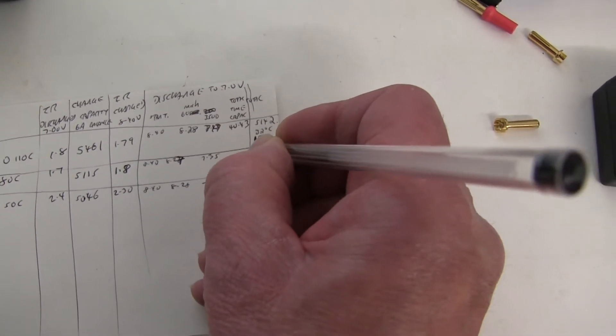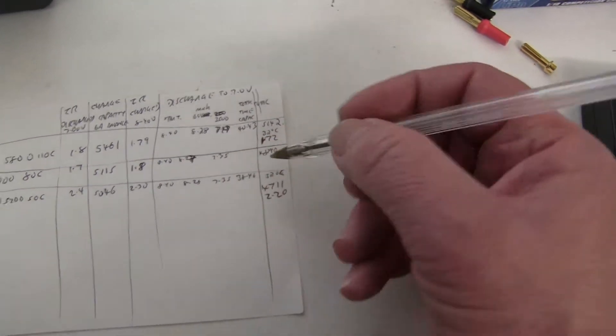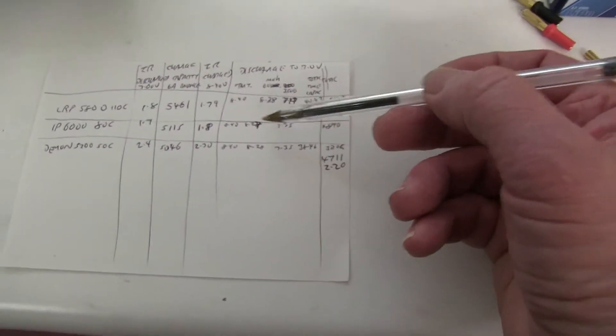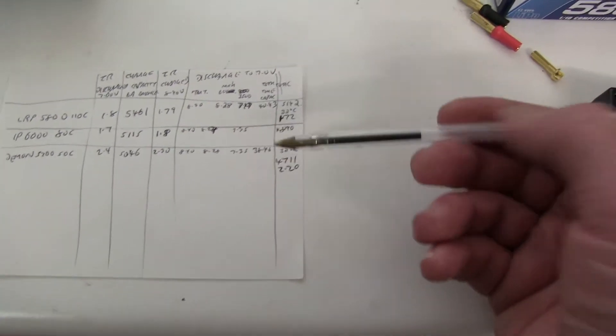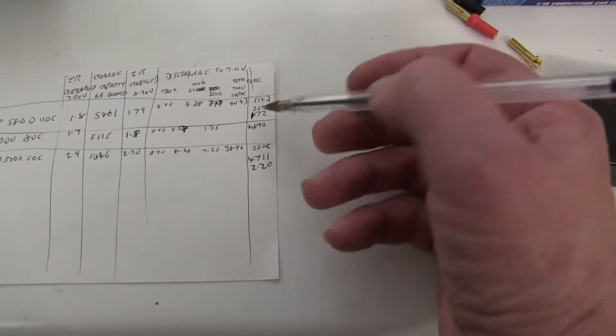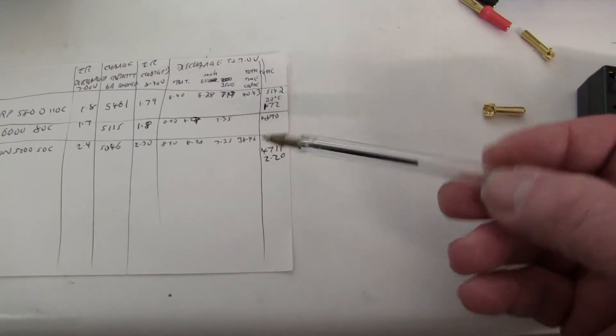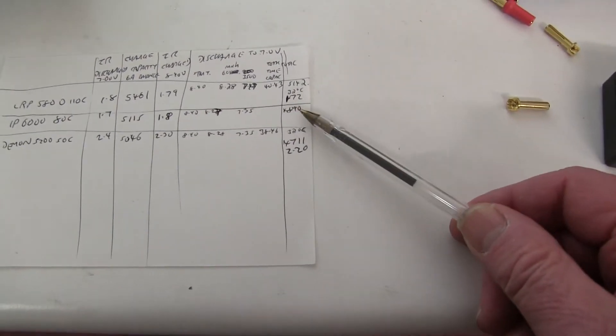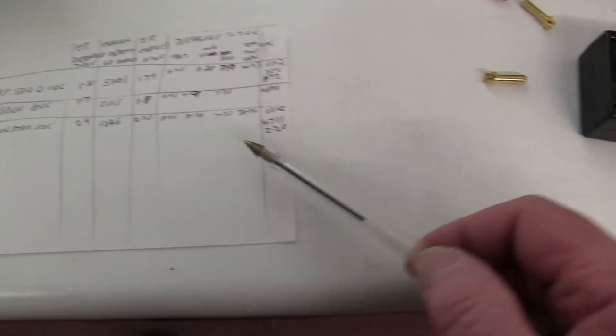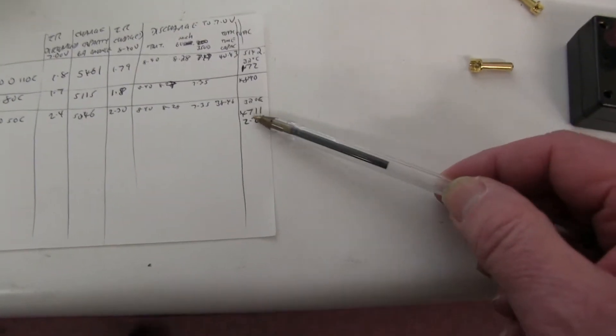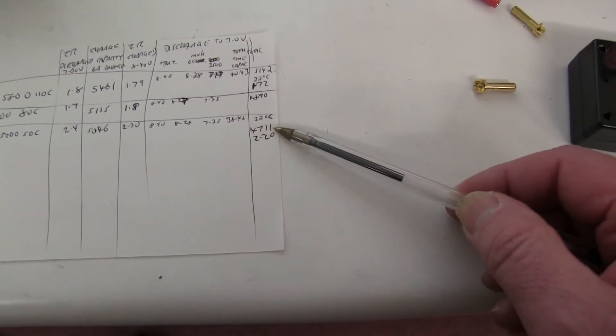It's less because the voltage has dropped, so the capacity is less. And the Demon one was 4,711.